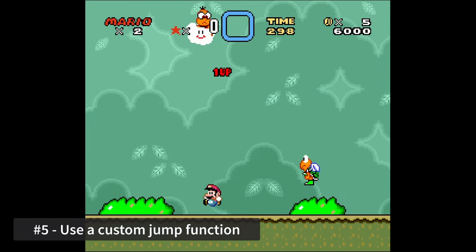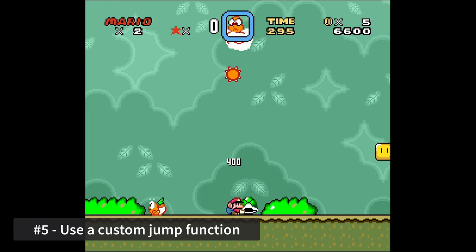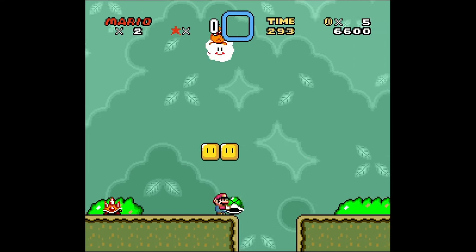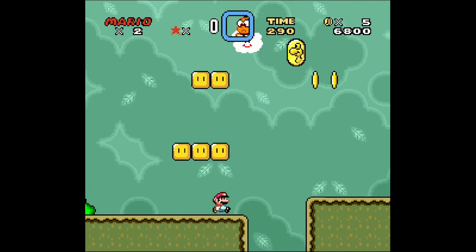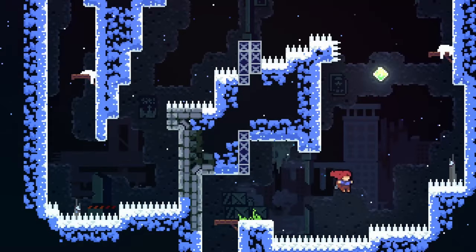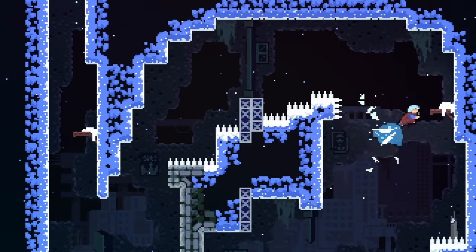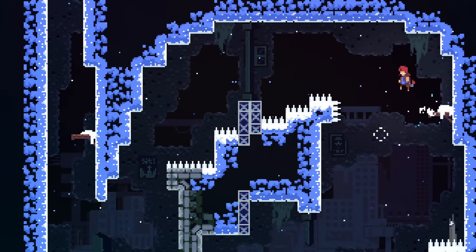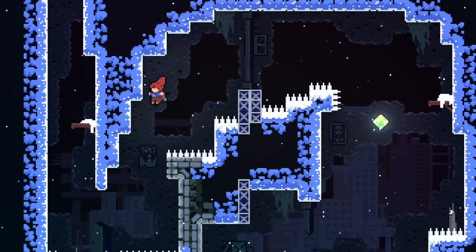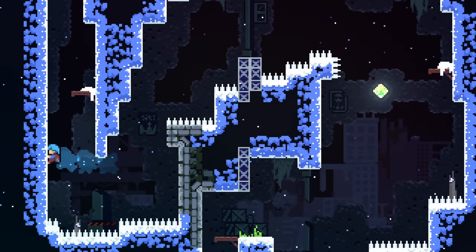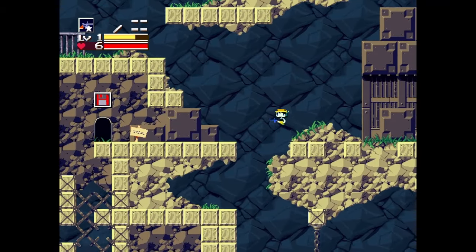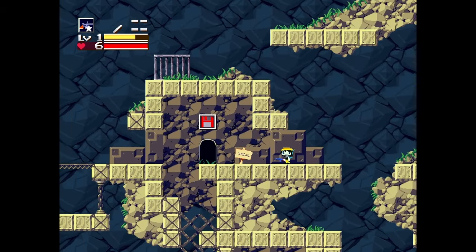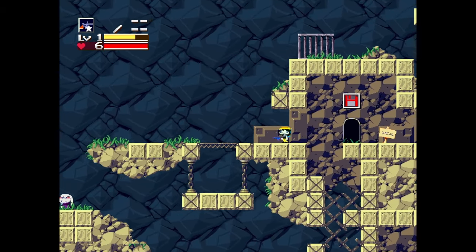Tip number five, use a custom jump function. Now is when things really start to open up and your creativity can go crazy. There's no reason you have to just apply an upward force to a jump and leave it at that. You can, and probably should, if the platforming is a significant part of your game, write a custom jump function that provides a more finely tuned jump mechanic.